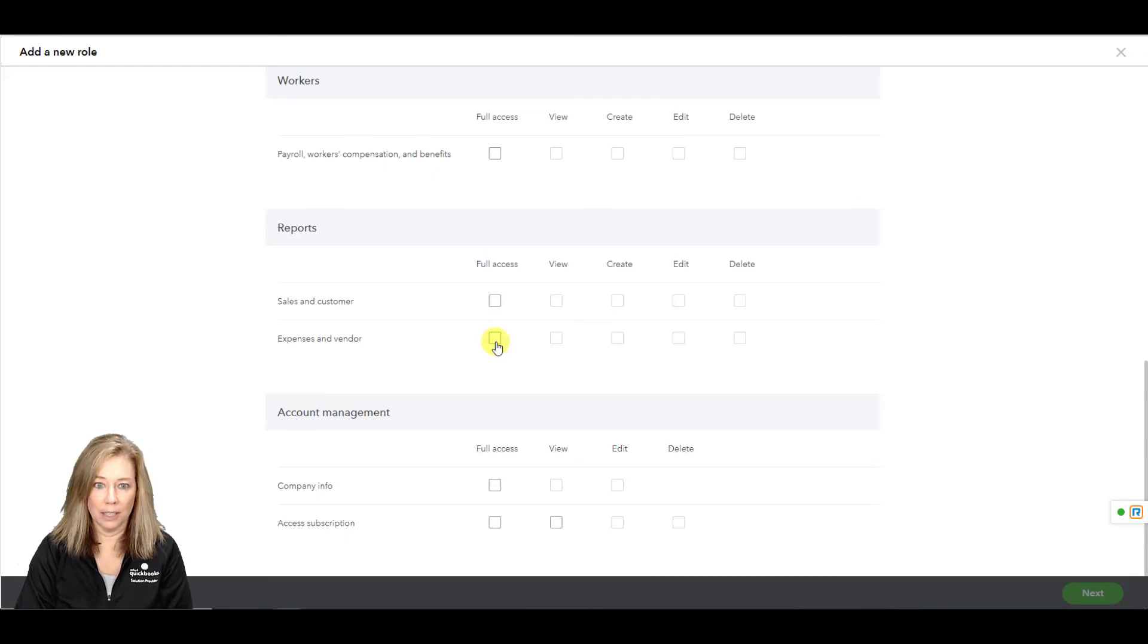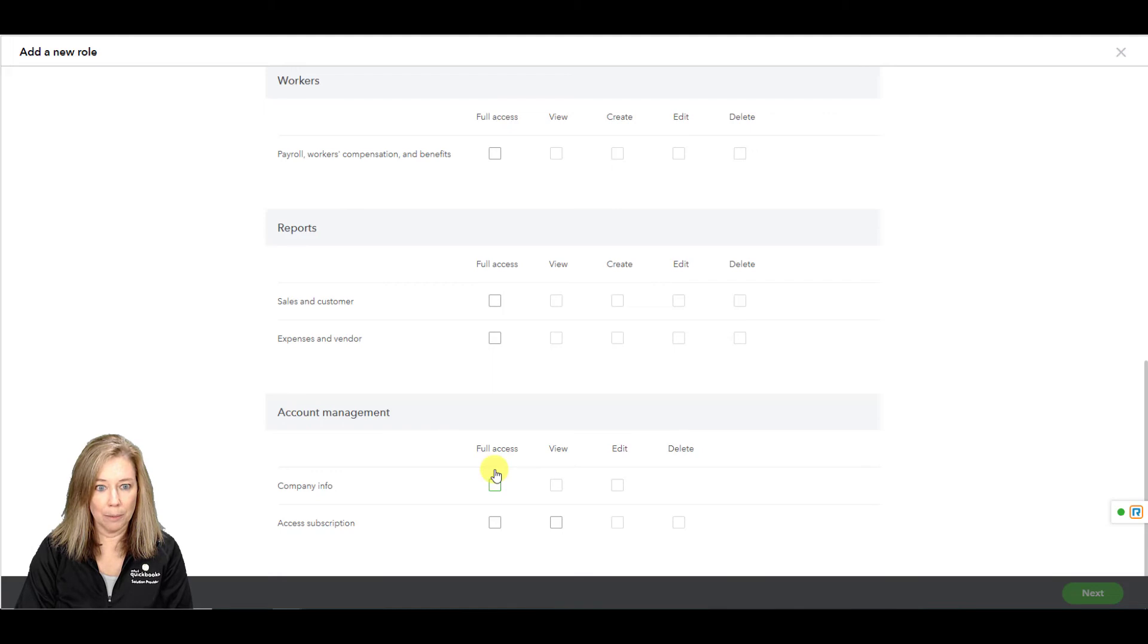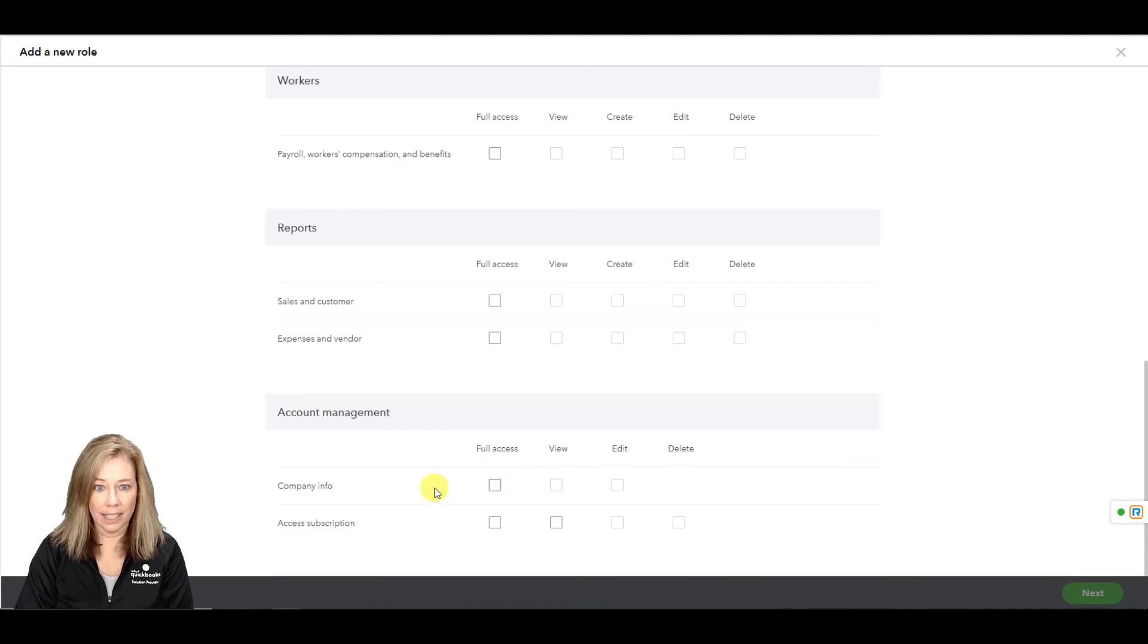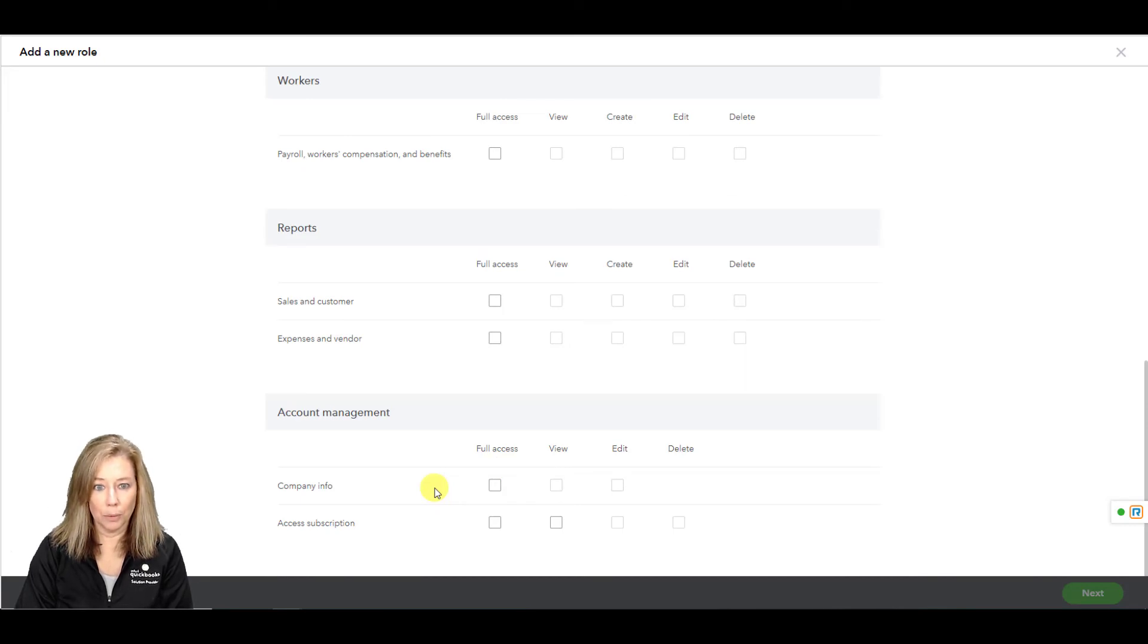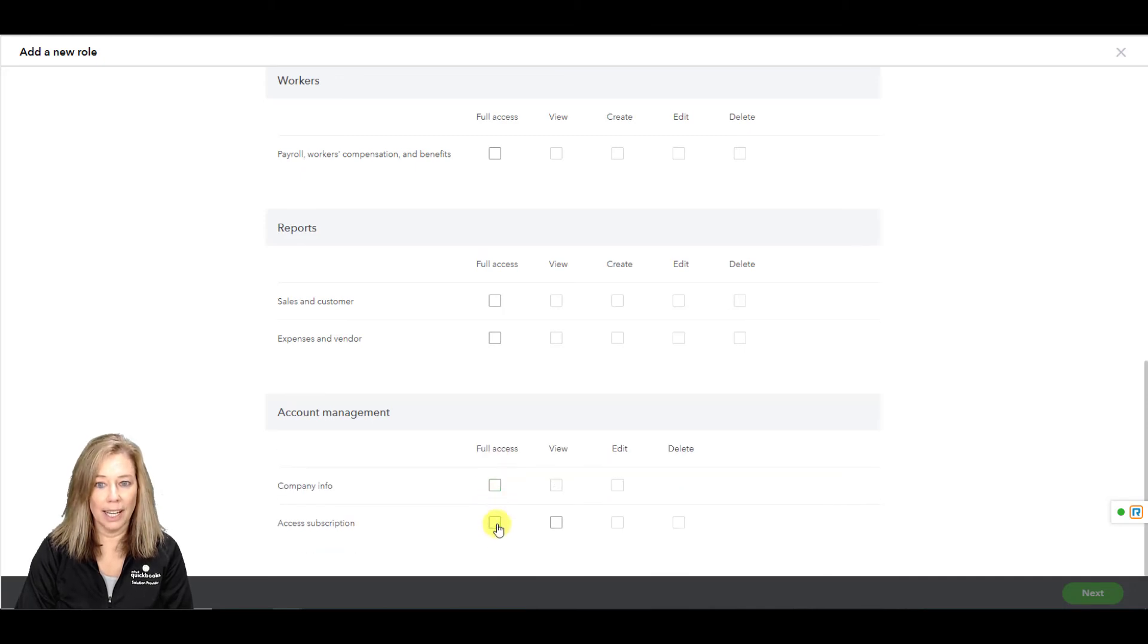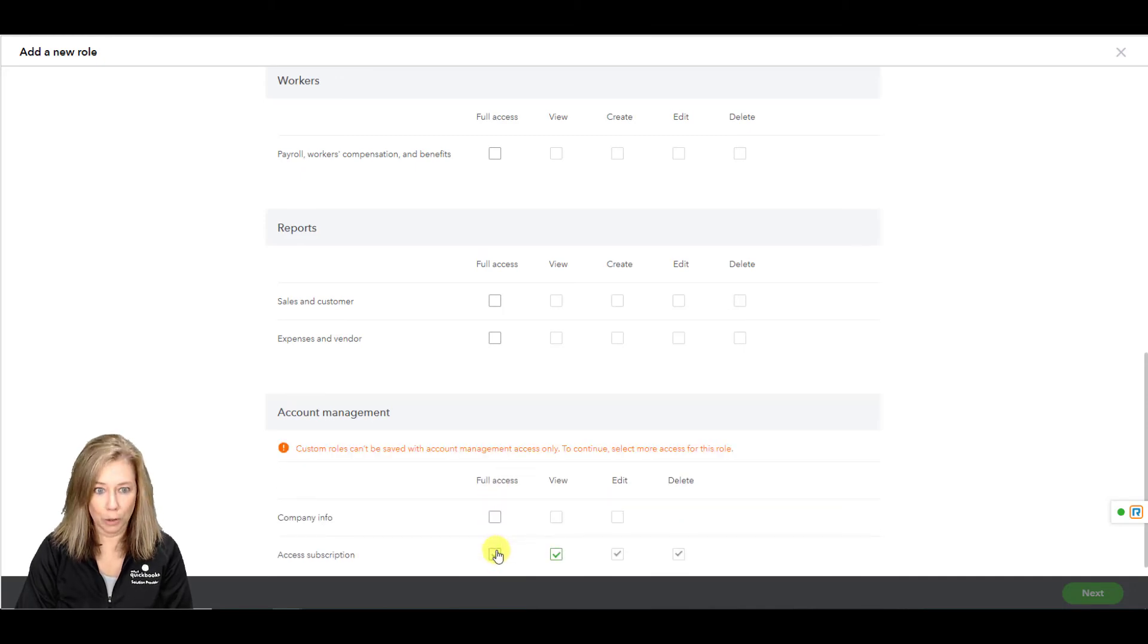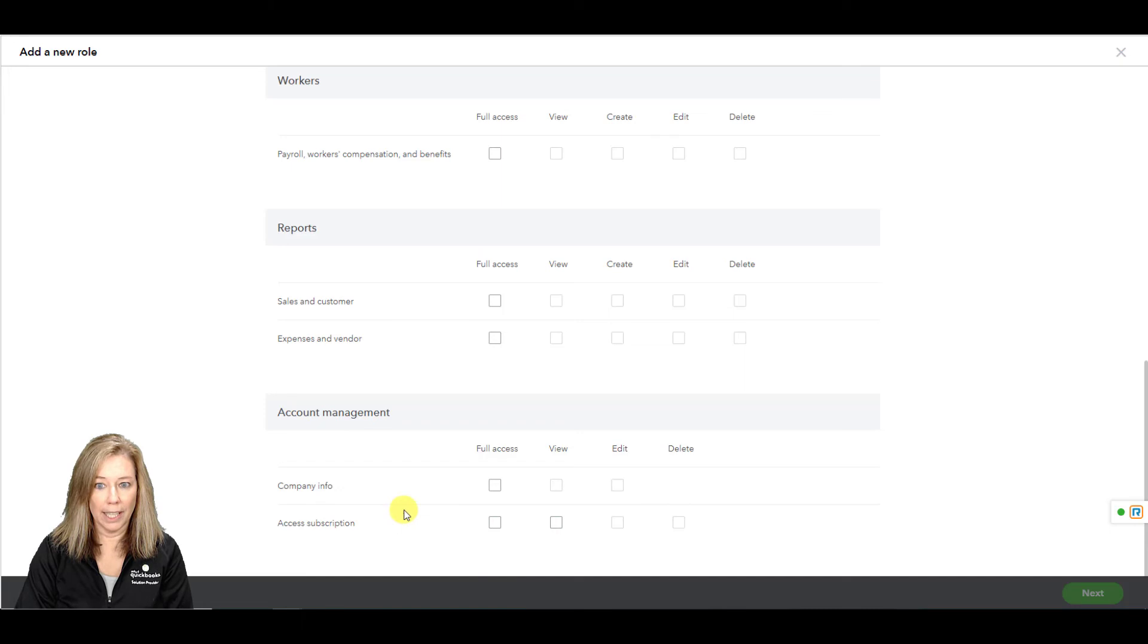Account management. This user can make changes to your company name, type, contact information, and address. Along with managing your company subscription in QuickBooks, choose company information and or access subscription to issue full access.